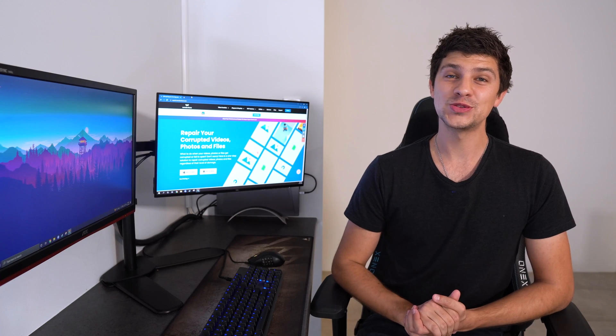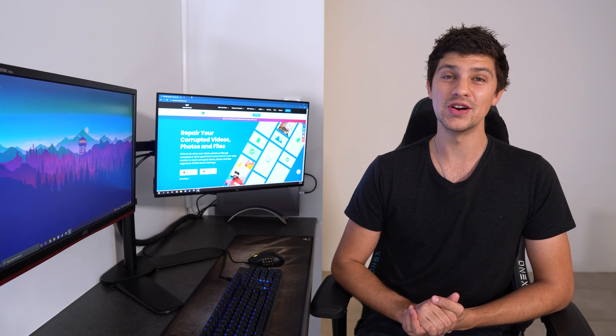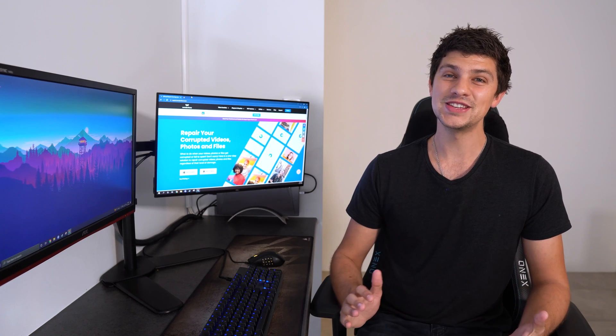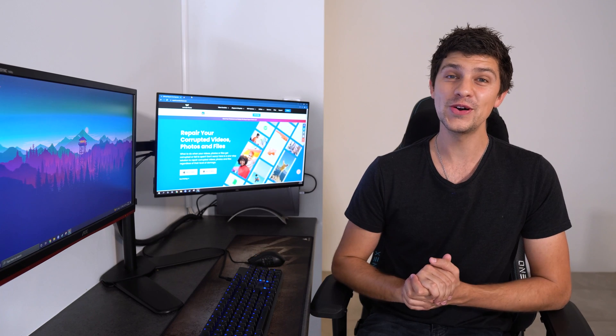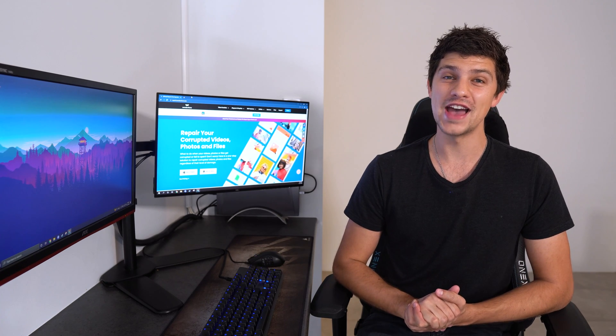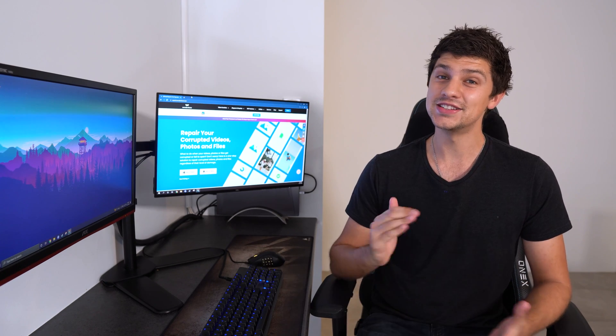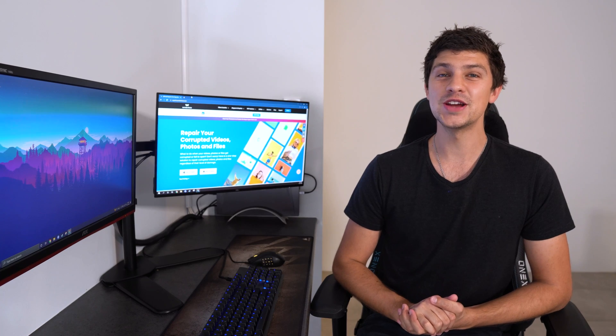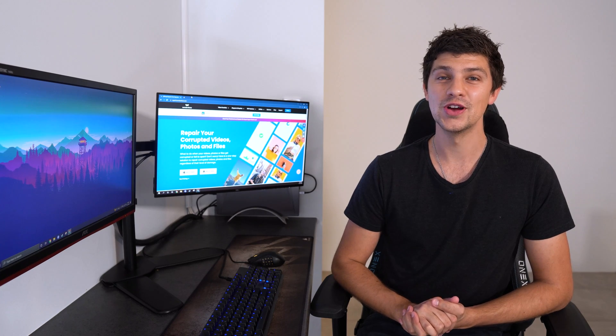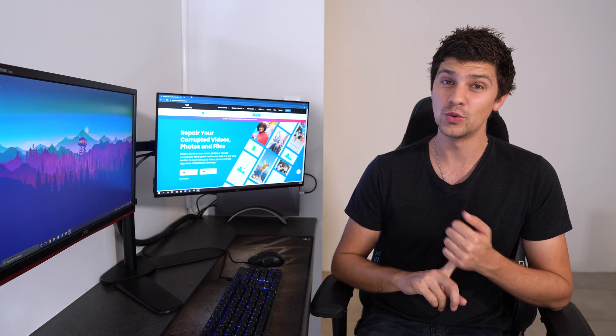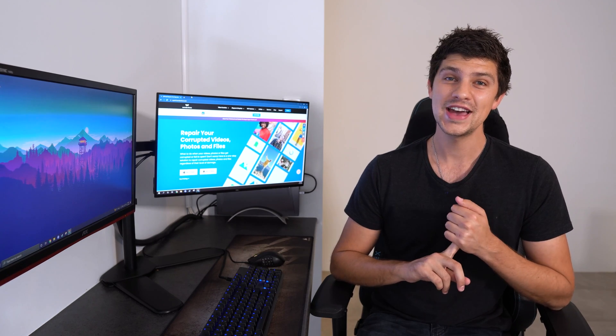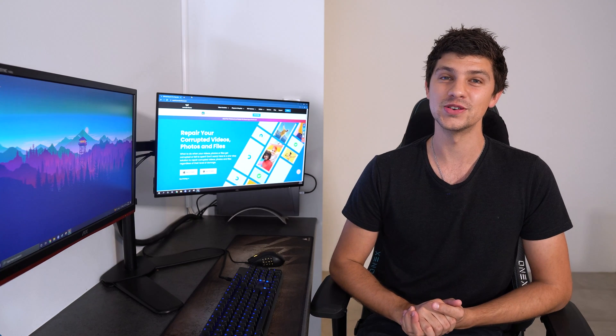Hi everyone, welcome back to another video by Wondershare Repair-It, amazing software designed to fix corrupted photos, videos and files. I'm Dan and in today's video we've got something very special to show you. We're going to run through how to corrupt word files and how to fix corrupted word files.